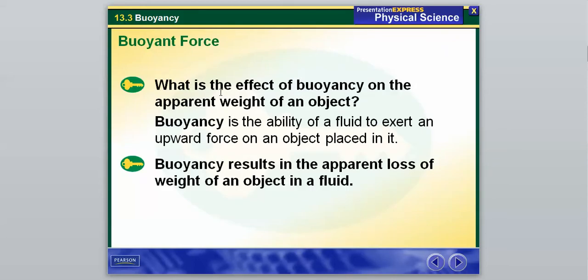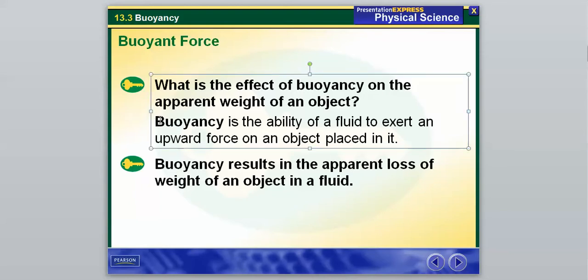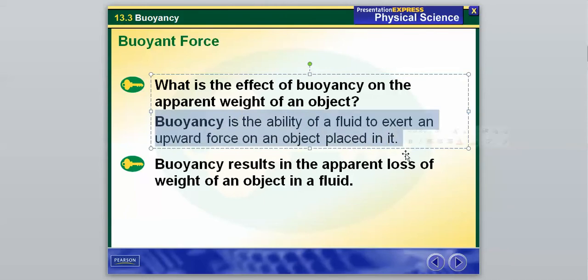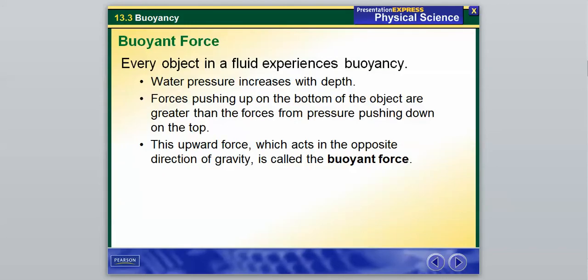What is the effect of buoyancy on the apparent weight of an object? Buoyancy is the ability of a fluid to exert an upward force on an object placed in it. If we drop a solid rock into a bowl of water, is the fluid going to exert an upward force on that rock, or is the rock just going to sink and overcome that buoyant force? Buoyancy results in an apparent loss of weight of an object in a fluid. Every object in a fluid experiences buoyancy.